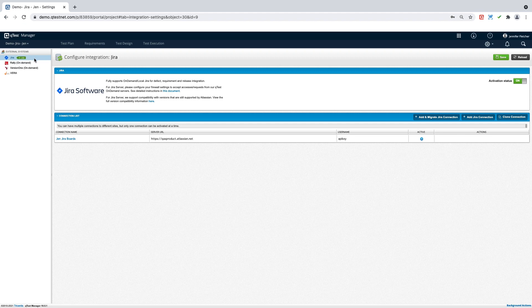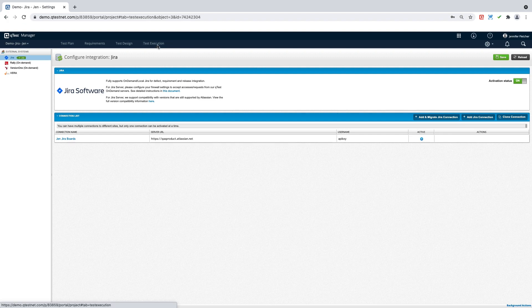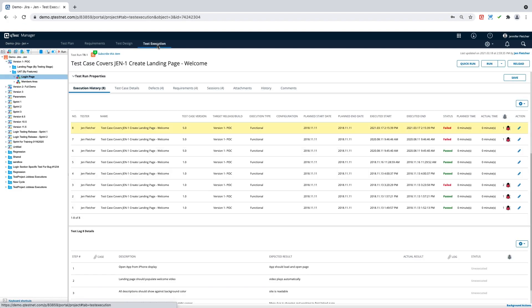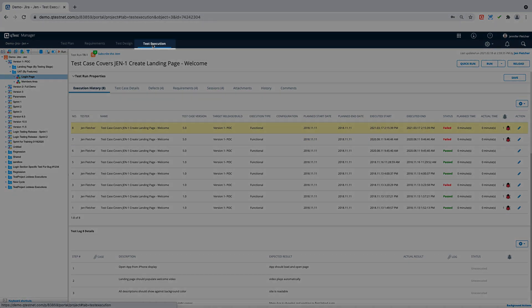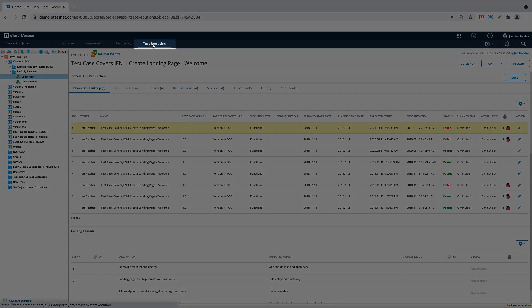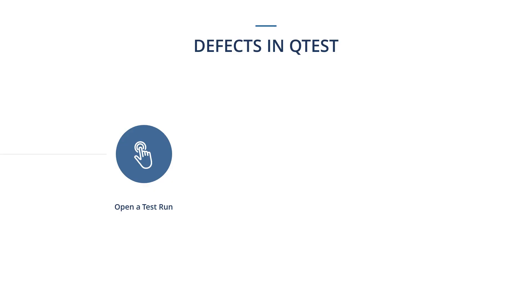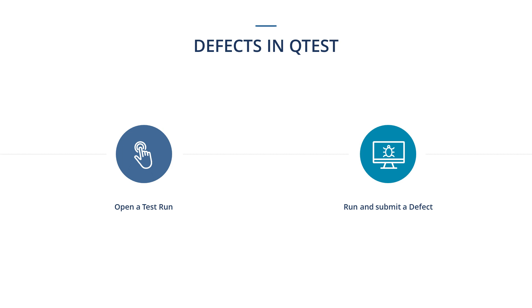Additionally, if you are using another system that is integrated in QTest, the steps will be the same and the outcome will be the same. So we're going to start in our test execution section. In this section, we are going to find a test run and we are going to run the test run and submit a defect.